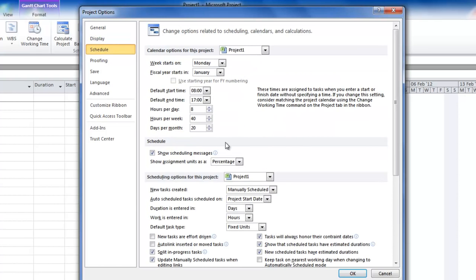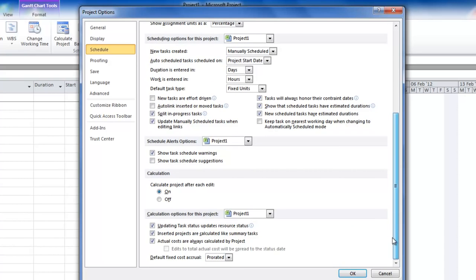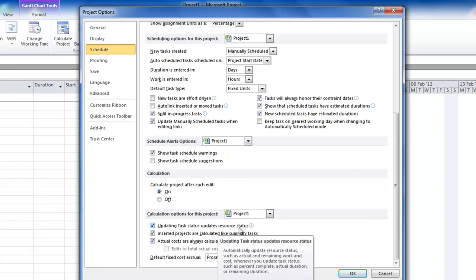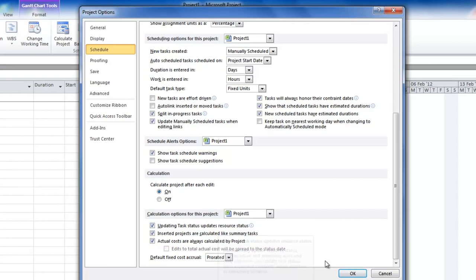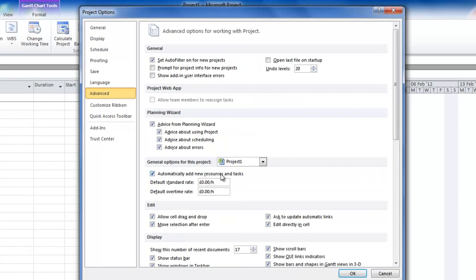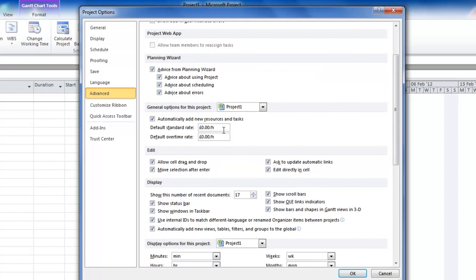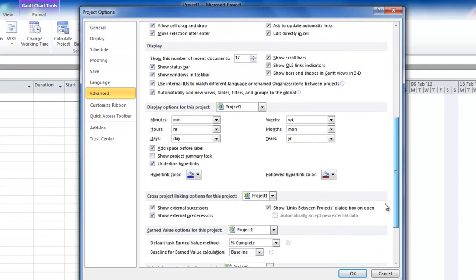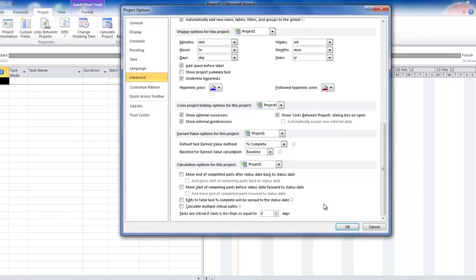The Schedule tab is fairly important — it shows you aspects of setting up the calendar, which I'll do in a moment, and pretty much everything else you can leave as is. I like to check this 'updating task status updates resource status'. That way, when you put a task at 20% complete, it'll adjust the work ratio to the same amount. There is an Advanced tab here — I suggest you leave most of this as it is. You could set a default rate for your resources in terms of how much they're costing you per hour, but other than that you can pretty much leave this as it is.